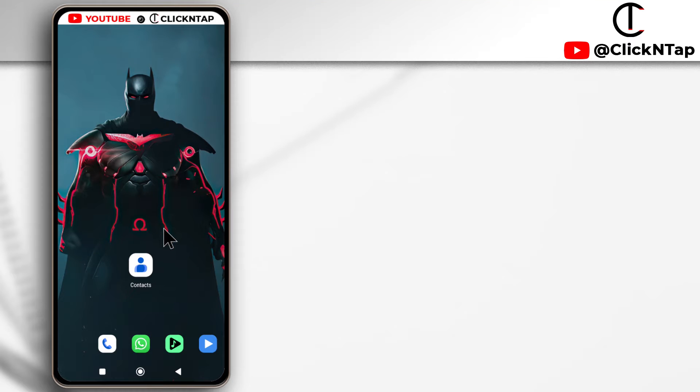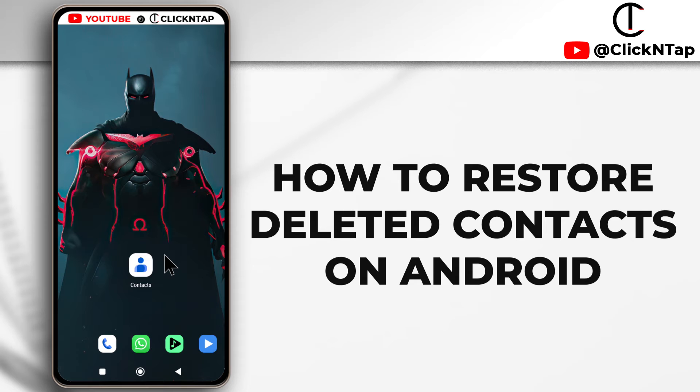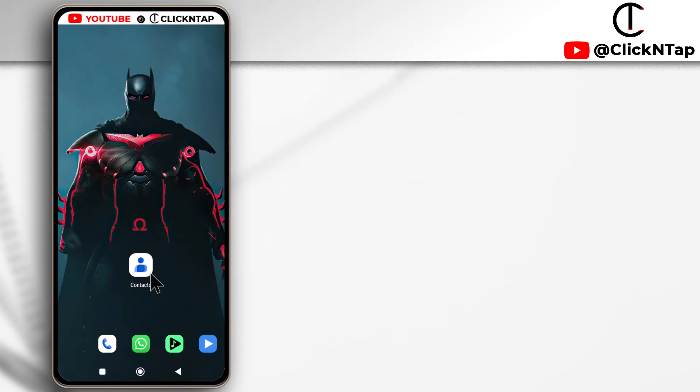Alright, so I recently deleted a contact from my device and I'm going to be showing you how you can recover your contacts just by following the steps in this video. You're going to need the latest version of the contacts app.